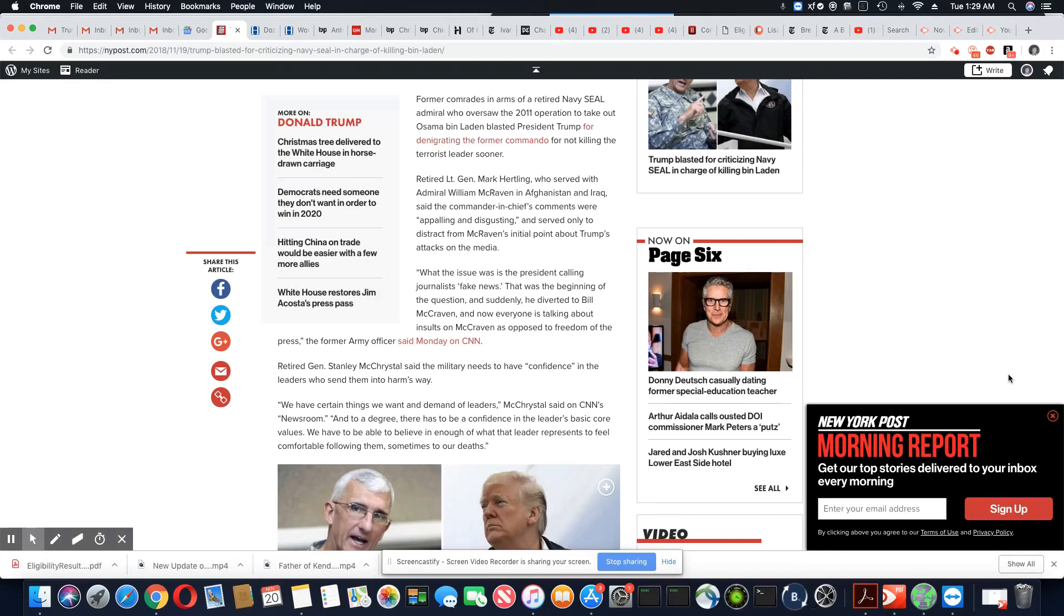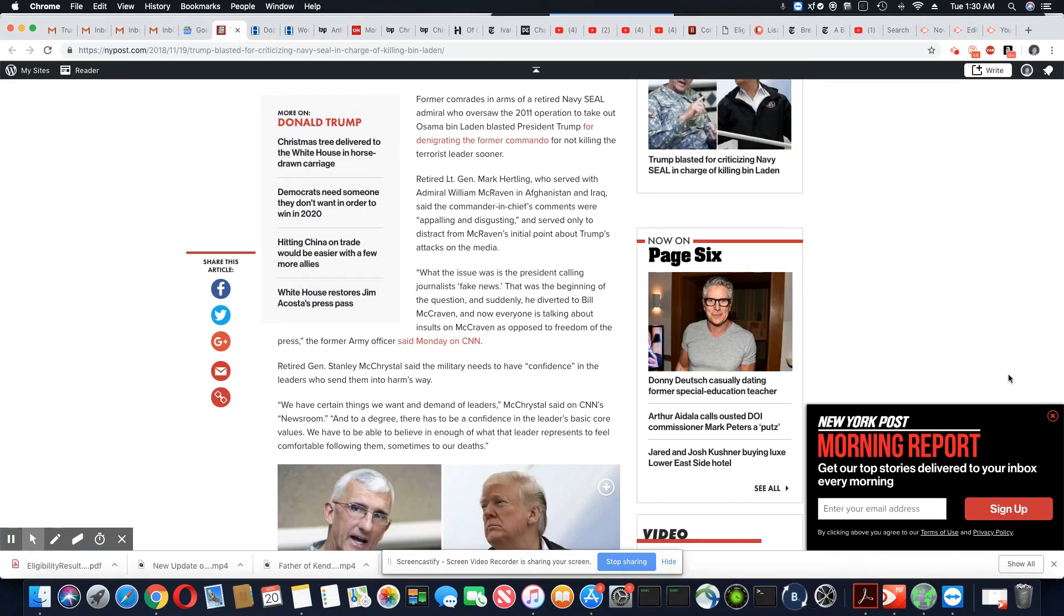So you only honor veterans if they are Republican and Trump supporters. If they support anyone else, then that veteran don't count, huh Trump? Because that's exactly what you're saying.